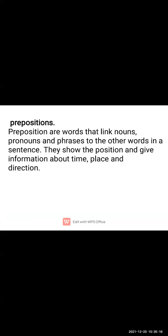There are different types of prepositions. The preposition of time shows when an action is completed or when a noun performs the action. For example, 'my birthday falls in January' — 'in' shows the time, indicating when the birthday will come.